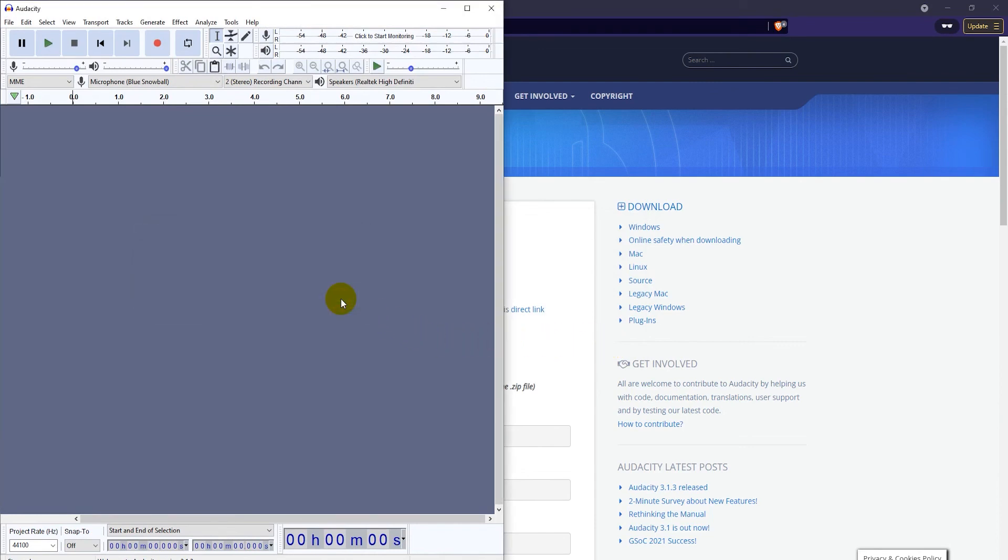And that's it. That's how you download and install Audacity on your computer.